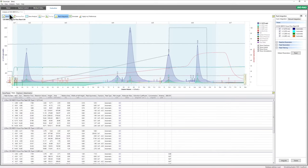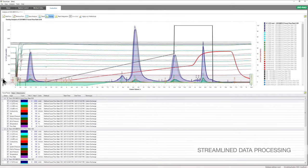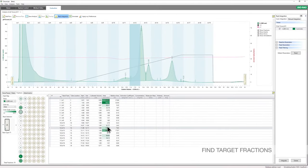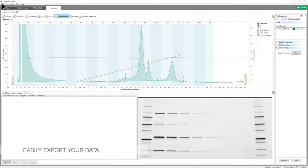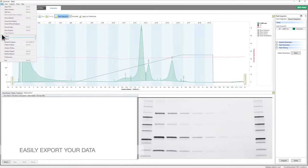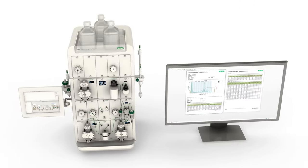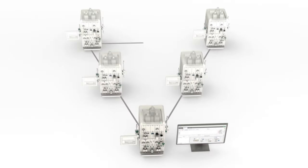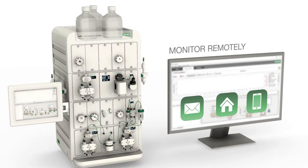Data processing is also streamlined with single-click peak integration and customized views. Confidently identify and locate fractions containing proteins of interest with fraction heat maps. Document all relevant data and details of your method and analysis in an easily exported report. Save space in the lab by controlling multiple instruments from a single computer, or monitor your system remotely.